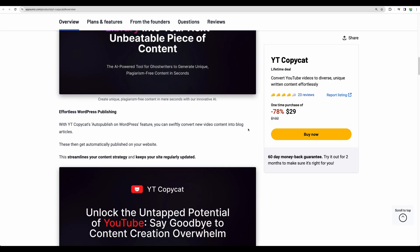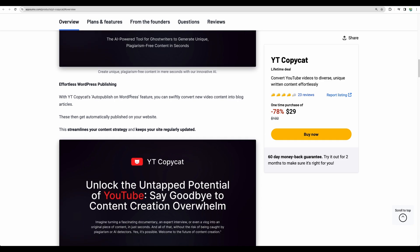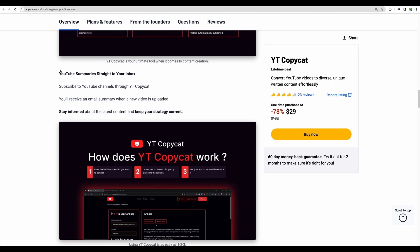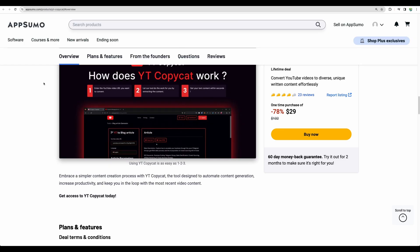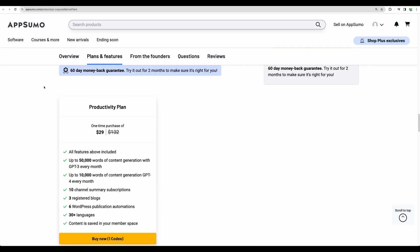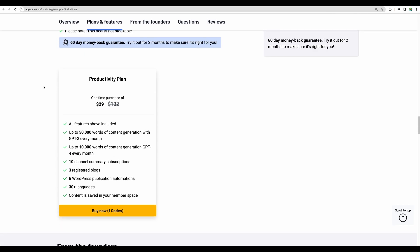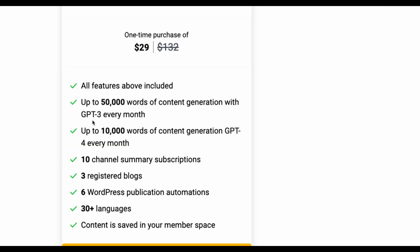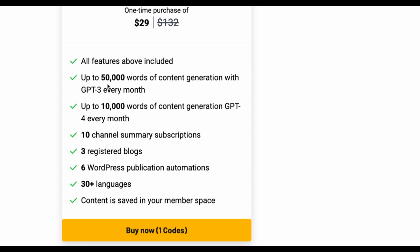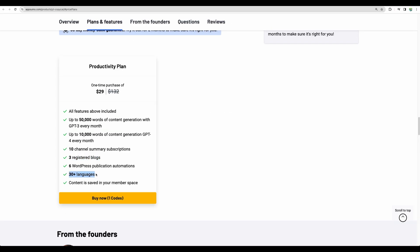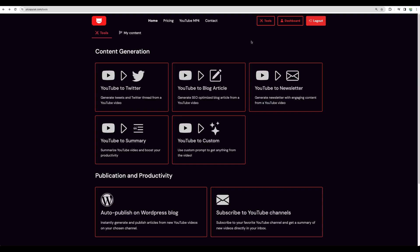So what features are we getting? We can have auto-publish into our WordPress site, so we can connect our site and auto-publish our content. We can get summaries, I believe blog posts and Twitter threads. There is only one plan available called Productivity and you're getting 50,000 words of GPT-3 and 10,000 of GPT-4. And you can have your content generated in more than 30 languages. All right, so let's go straight to the demo of YouTube Copycat.